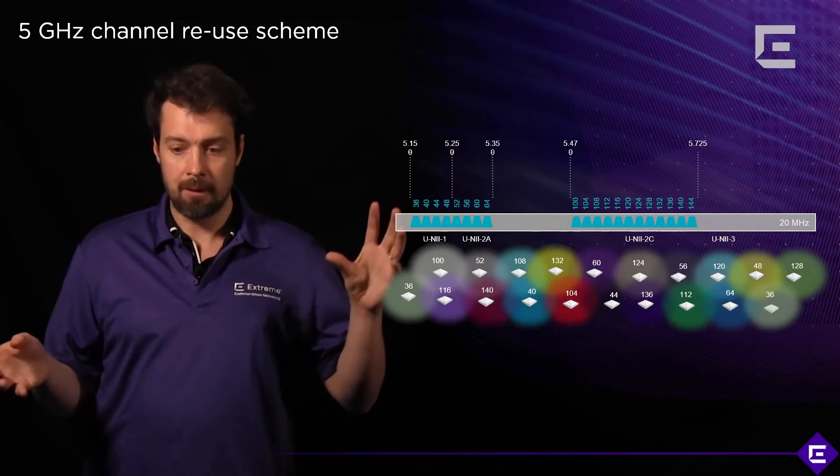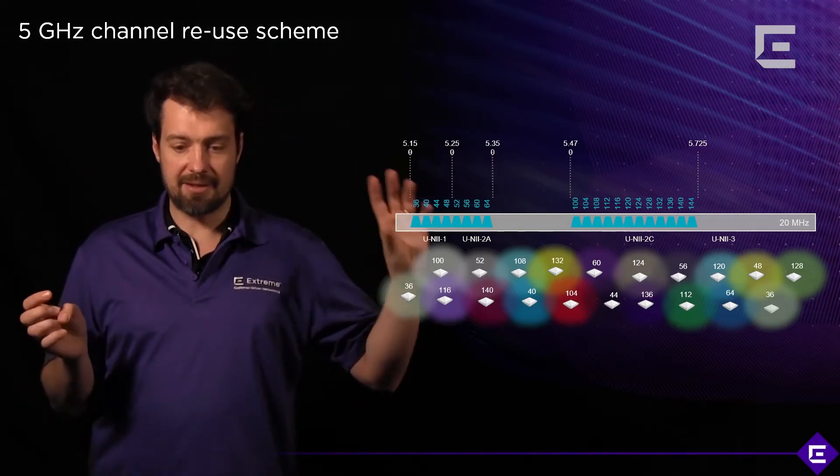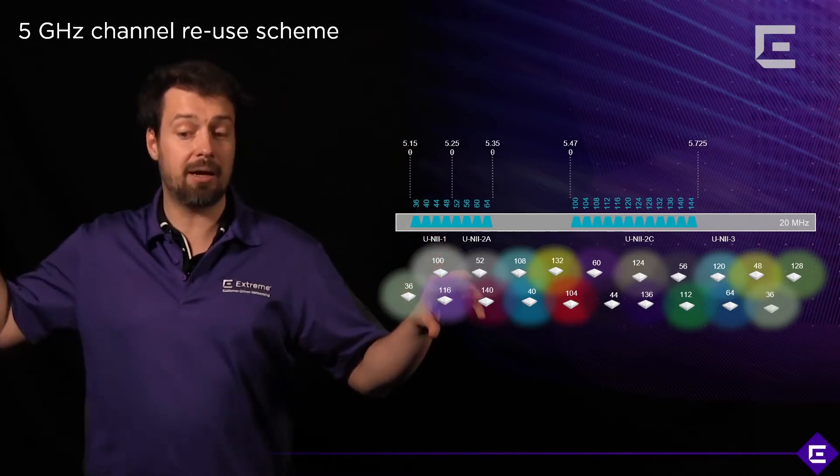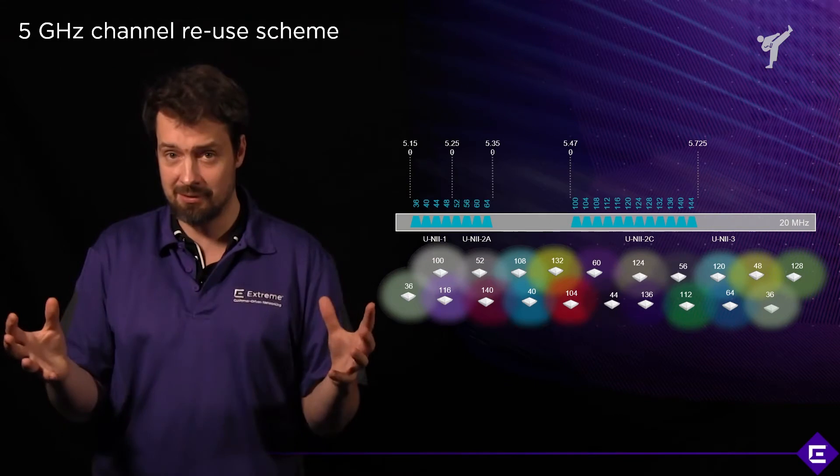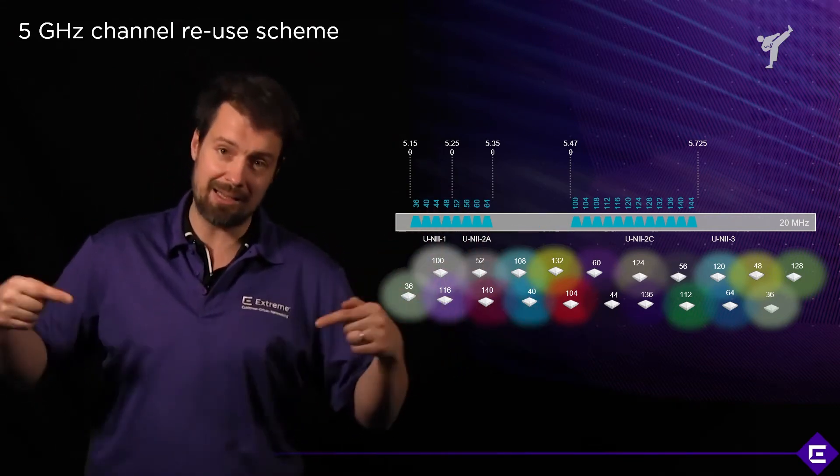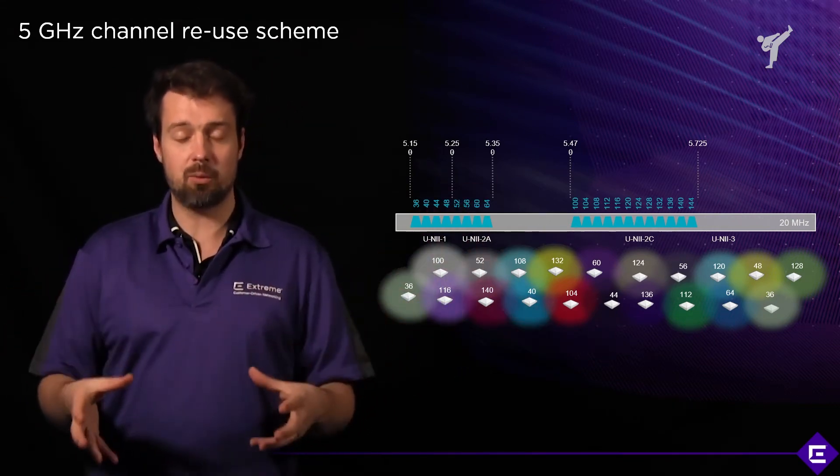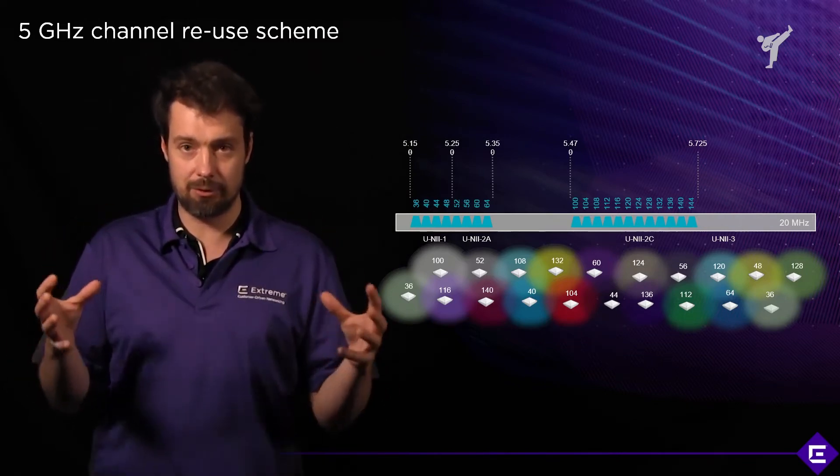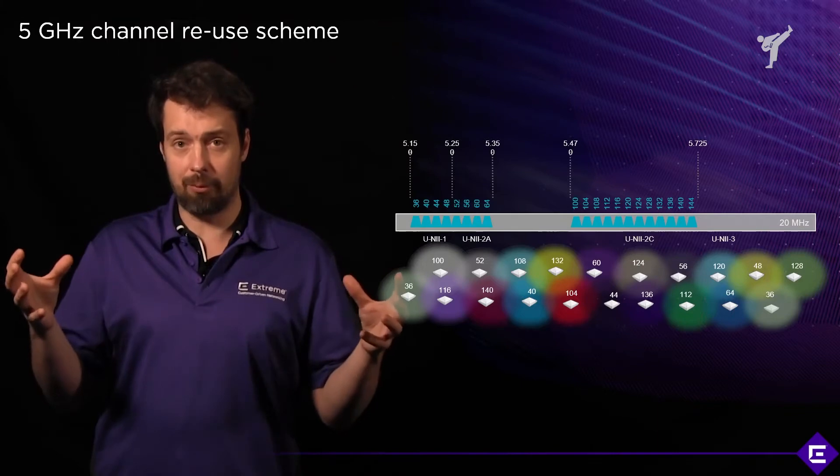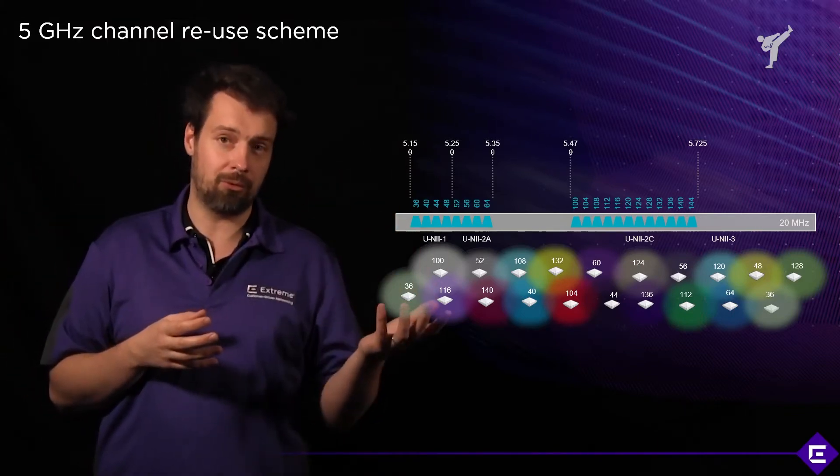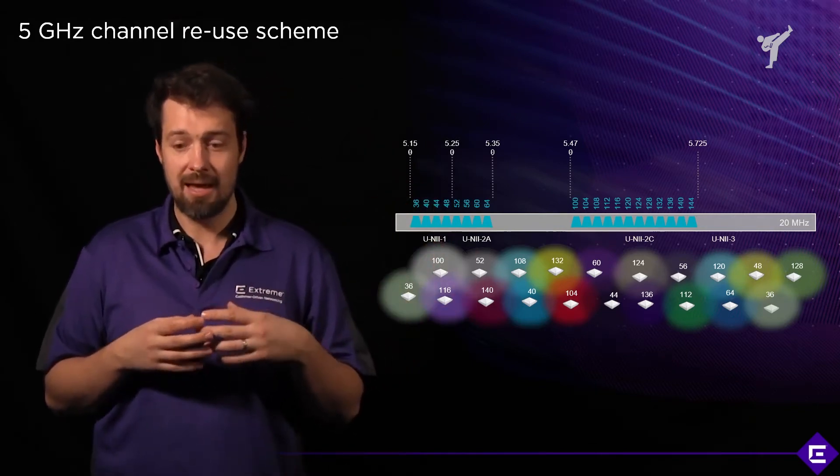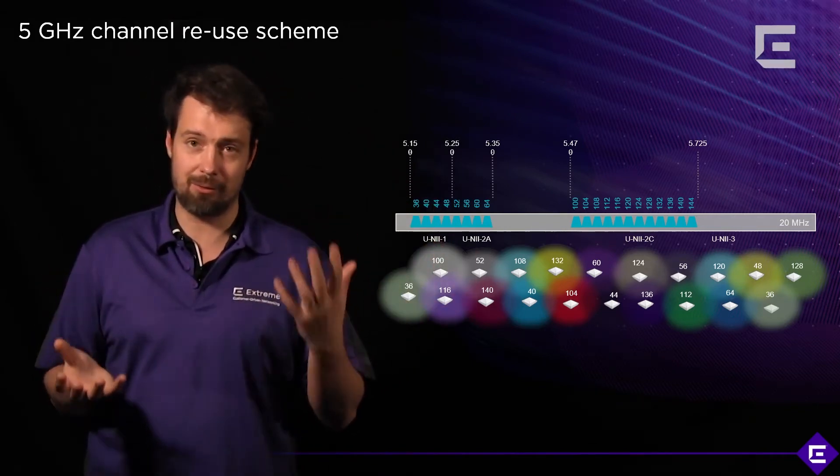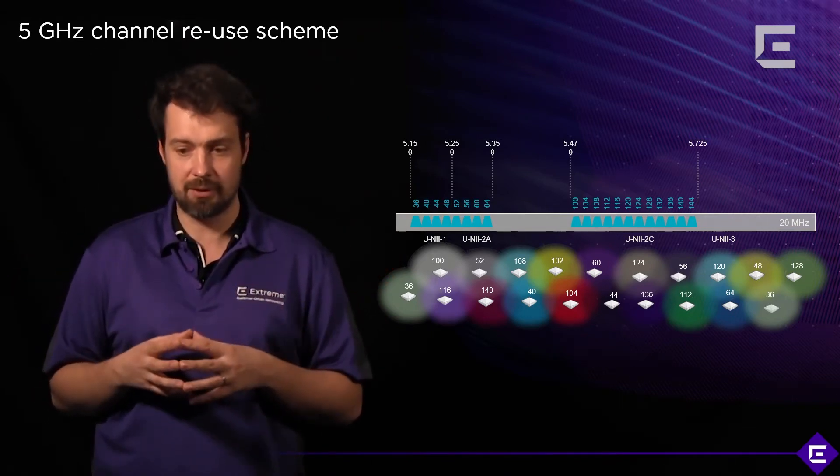We would have channel interference if the access point on channel 36 could hear the other access point on channel 36, but you can see that the spacing between them is actually quite extensive. There's a minimal chance of that happening unless we mess up our design. That's why the 5 GHz frequency band makes it easier to deploy high-performing or capacity-based networks when you compare it to 2.4 where you only have 3 or 4 non-overlapping channels and the channel reuse scheme is actually quite limiting to the way we can deploy our networks.